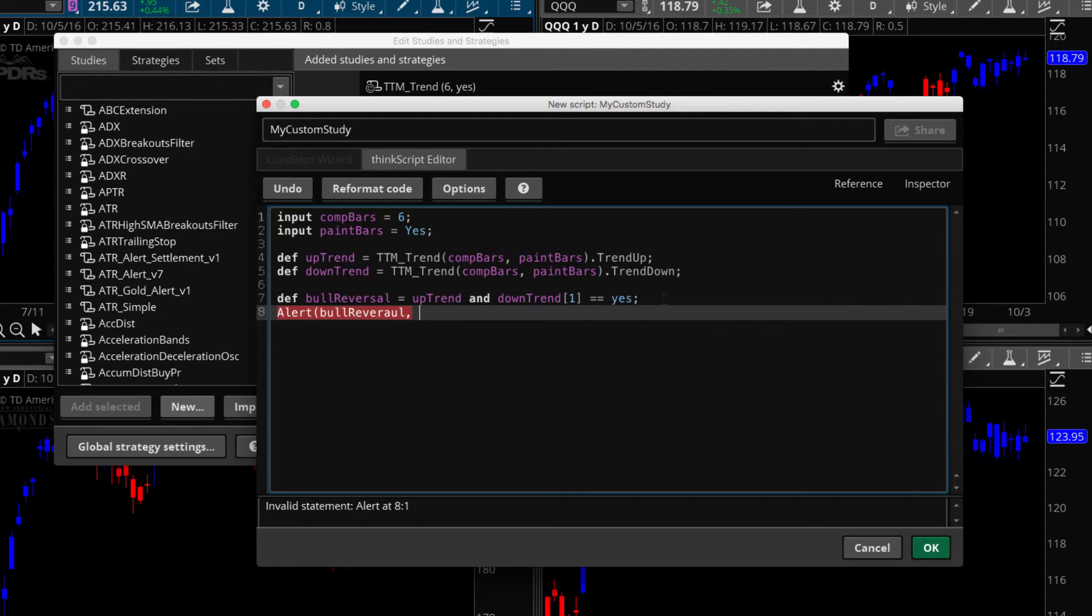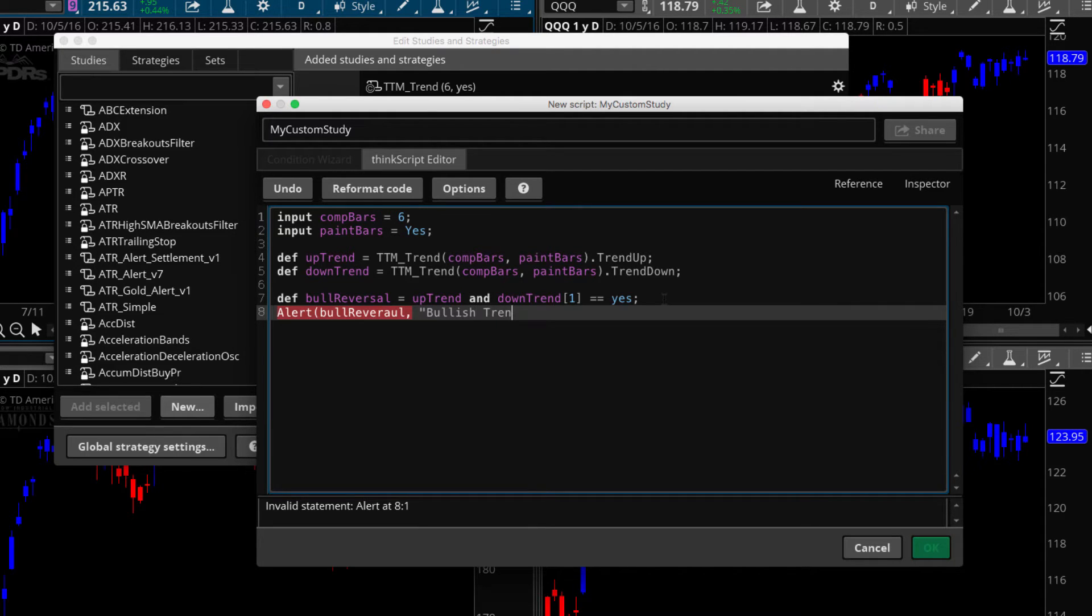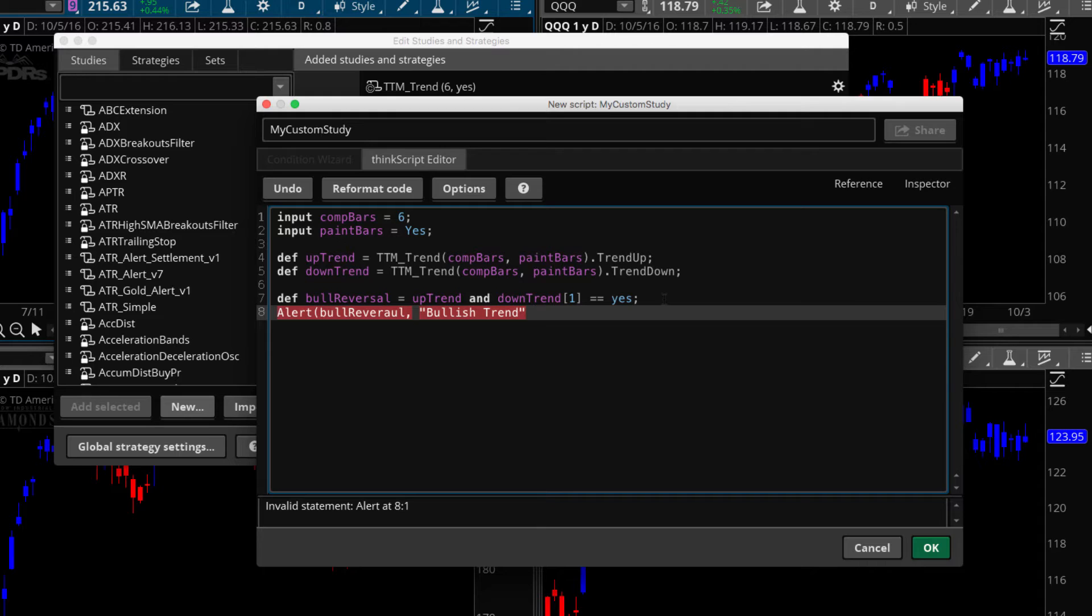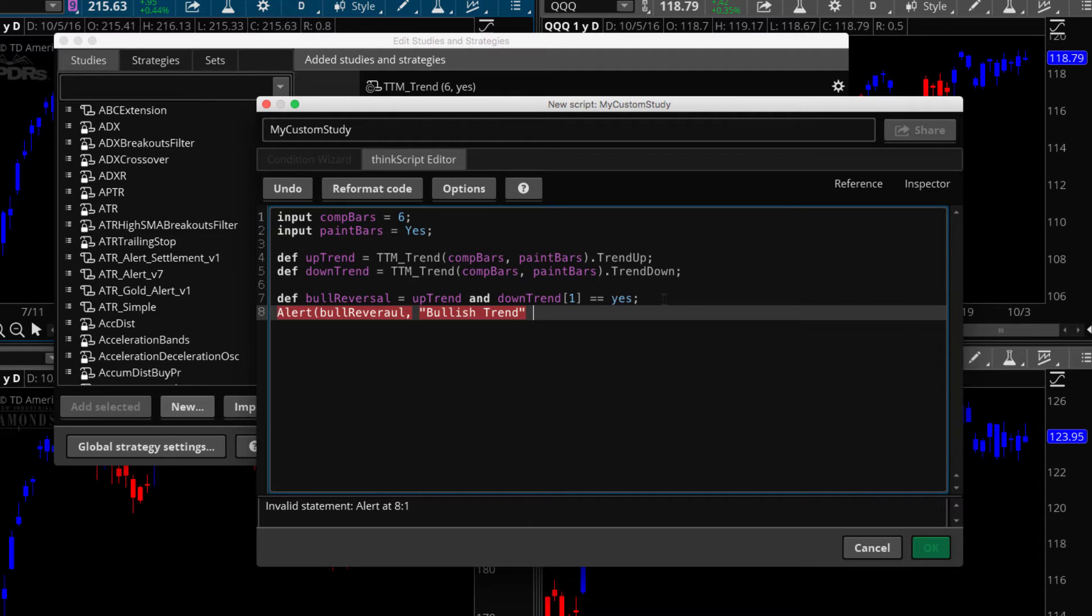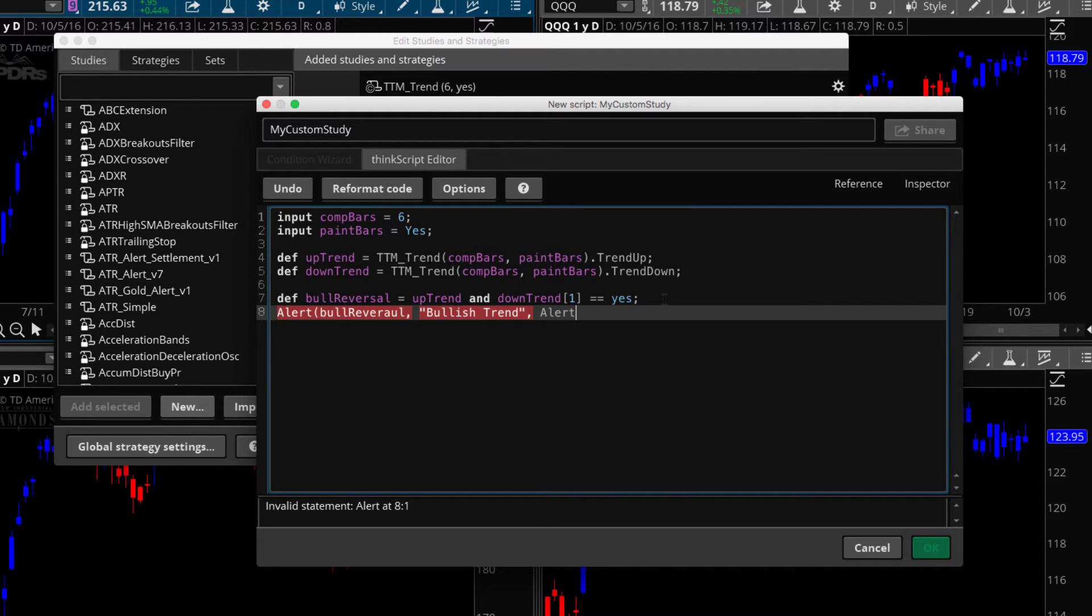And then we put a comma. So that's the condition. And the next is what appears in the message center. So you can put in whatever text you want in here. And if you wanted to concatenate and put in a value, let's say you wanted the close to appear here, you do that too. But we're not going to do that in this case. So I want bullish trend as my alert text and then put a comma in here because the next one is going to be, this is from the constants.